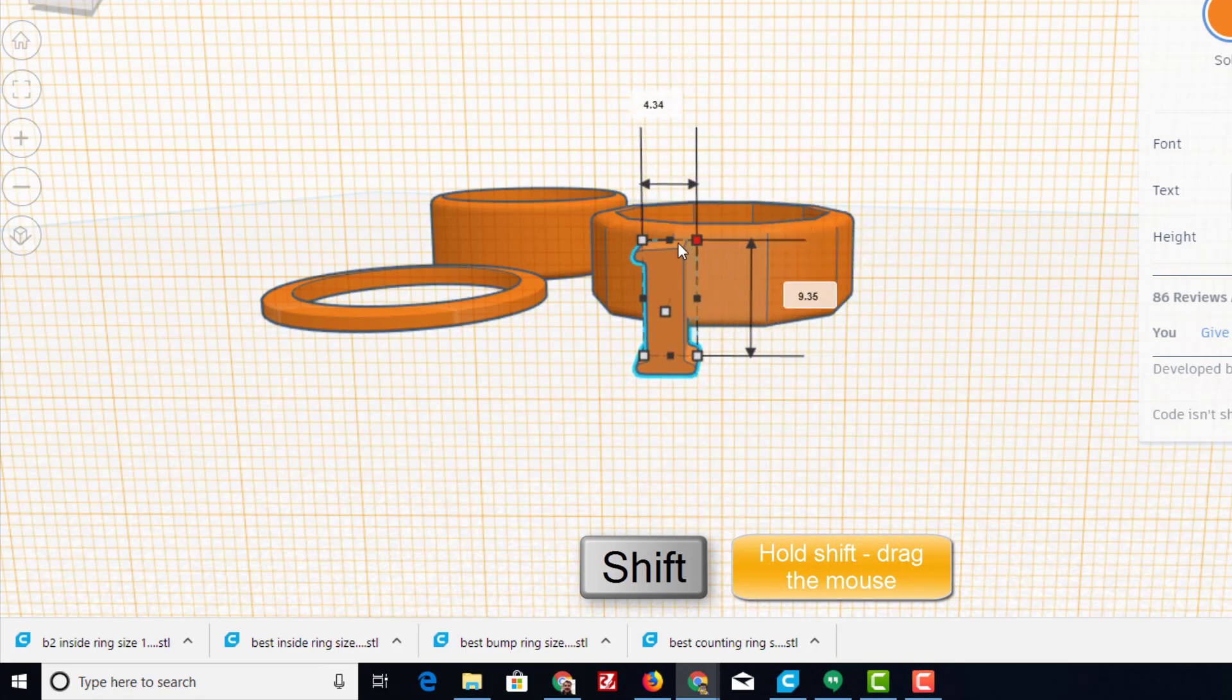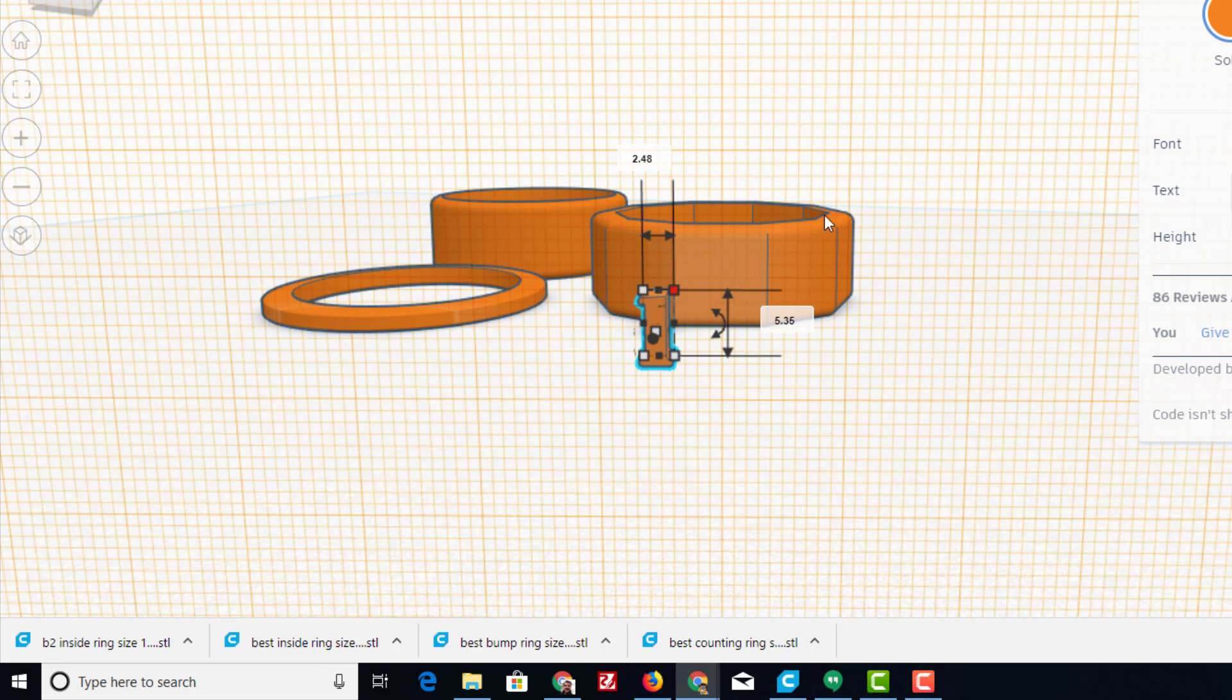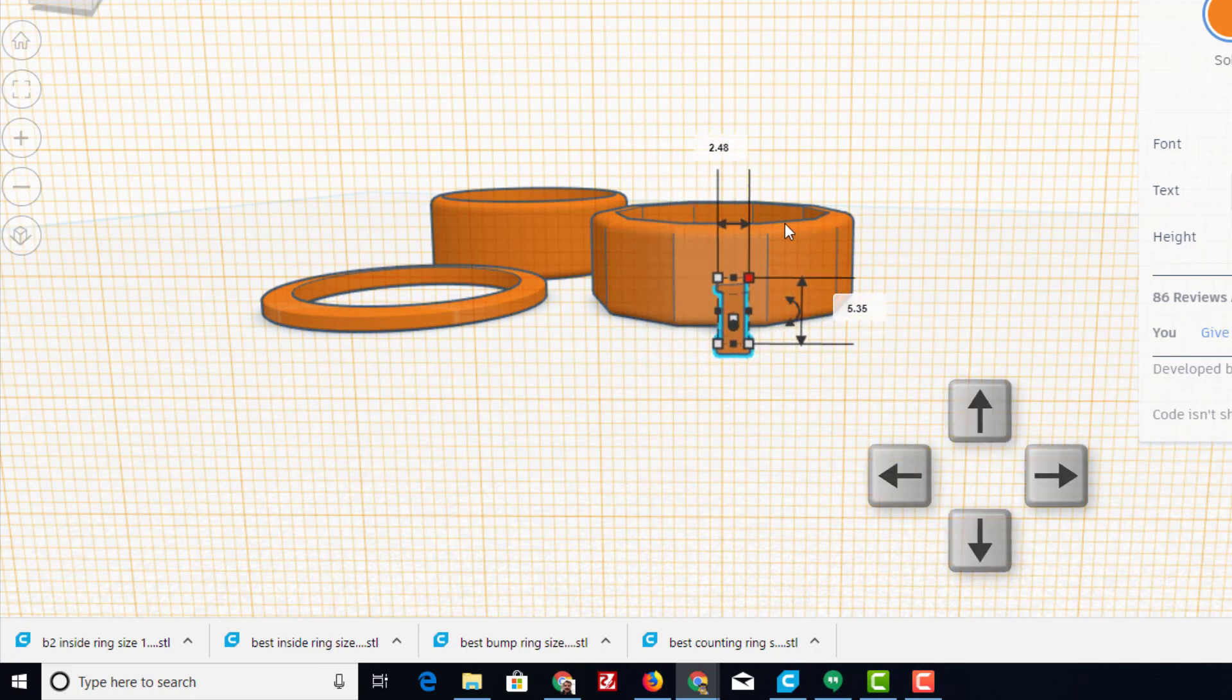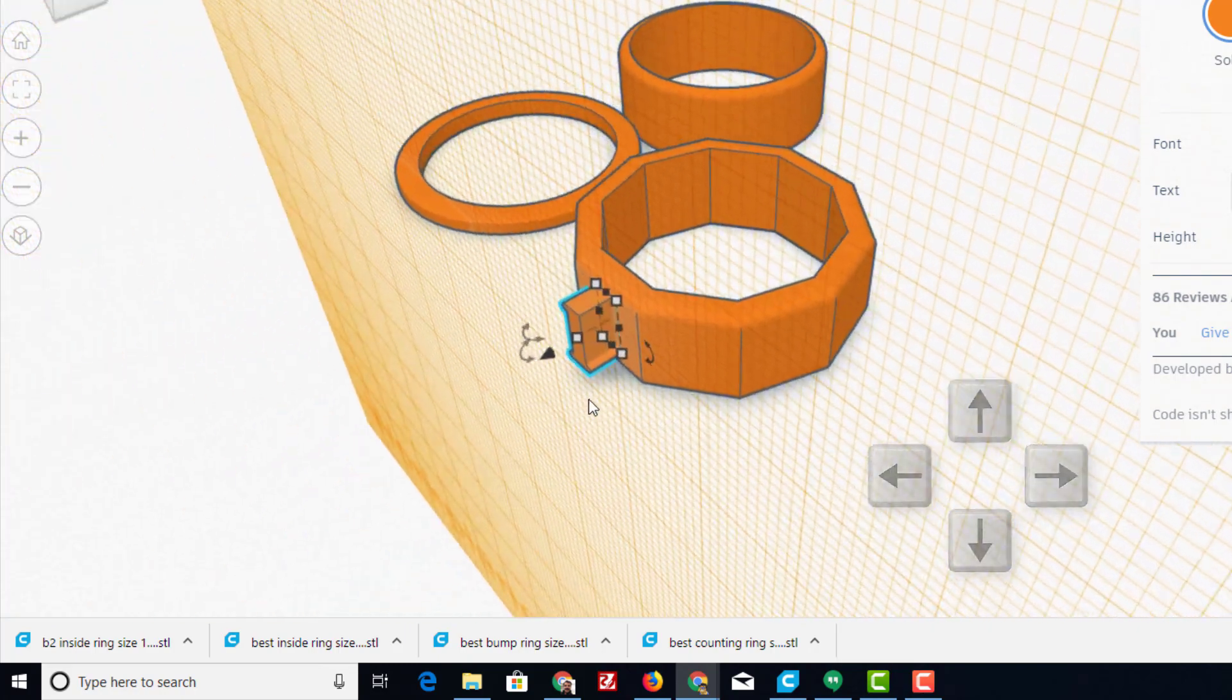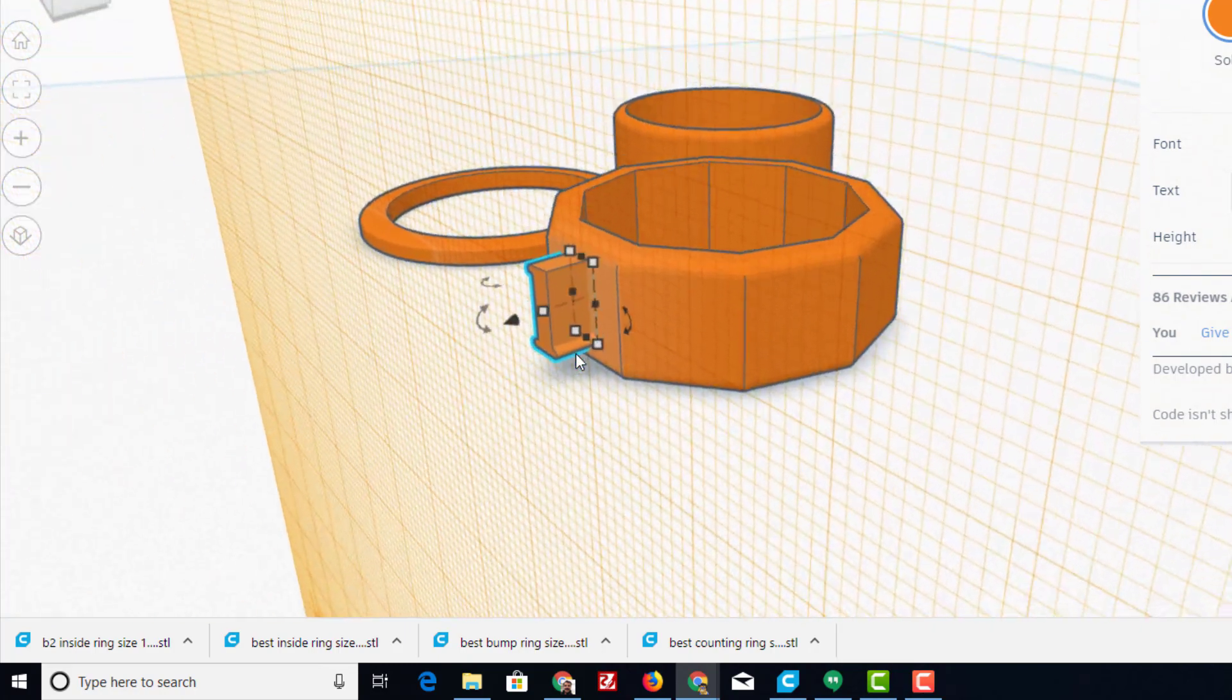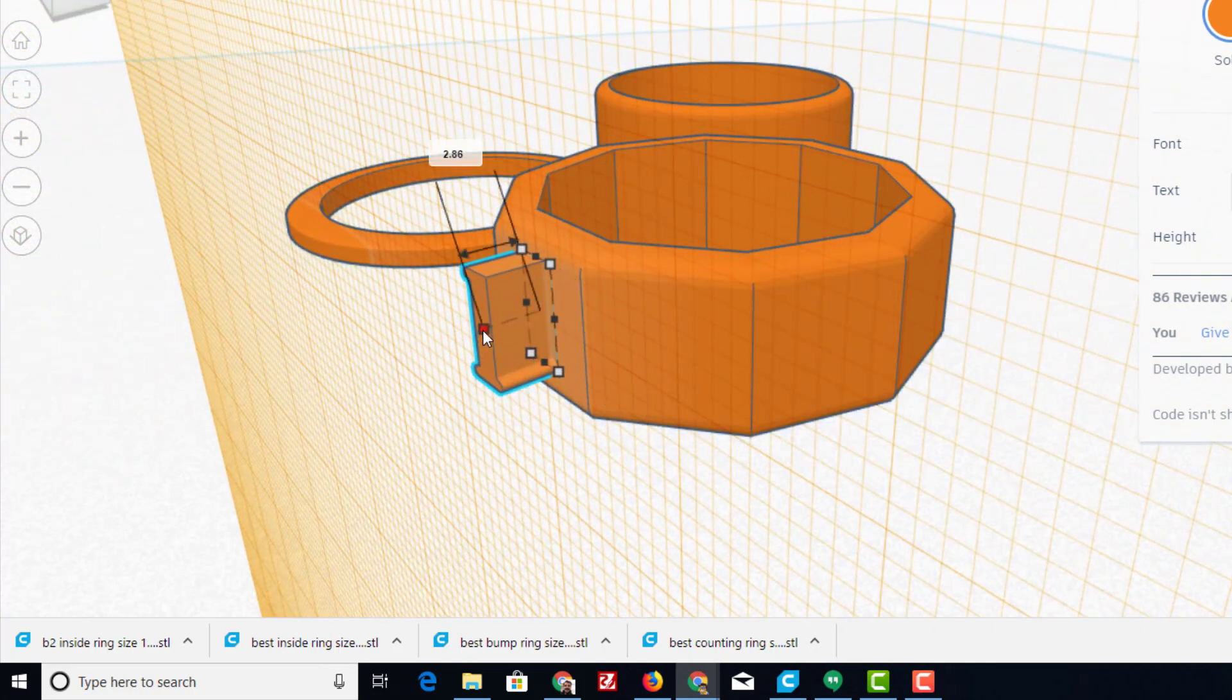I'm going to use the arrow keys to nudge it one millimeter at a time till it's on my shape the way I want, and then I'm going to cut it into my shape one millimeter deep.